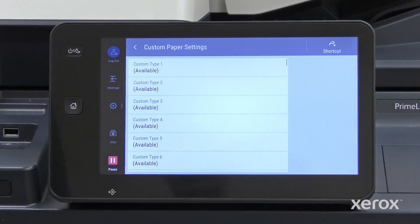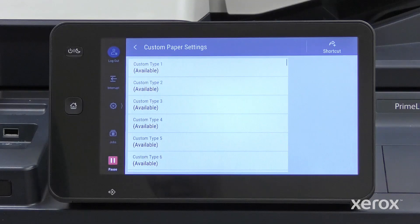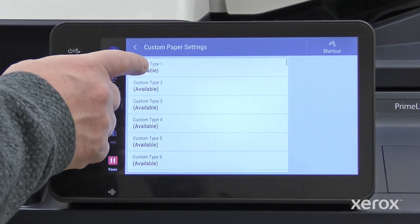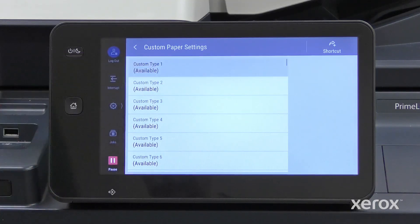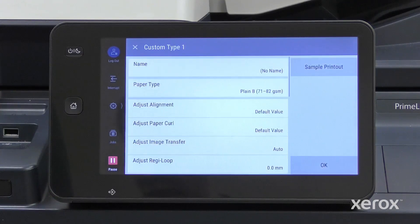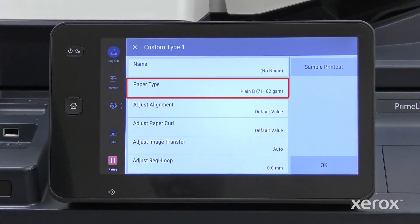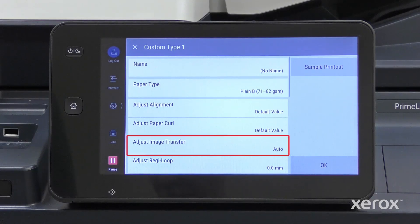These products can support up to 100 custom paper types that you can create and edit. To create a new custom paper type, select an available type from the list. This demonstration focuses on selecting a name and base paper type, then Adjusting Image Transfer.